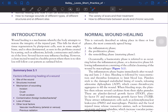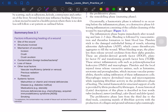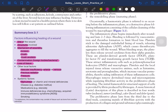Several factors may influence healing. However, a clean incised wound in a healthy person where there is no skin loss will follow a set pattern. Factors influencing wound healing include: site, structures involved, mechanism of wounding (whether incision, crush or crush avulsion), contamination, foreign bodies or bacteria, loss of tissue, and local factors like vascular insufficiency (arterial or venous), previous radiation, and pressure.